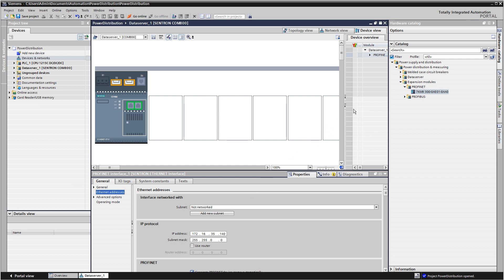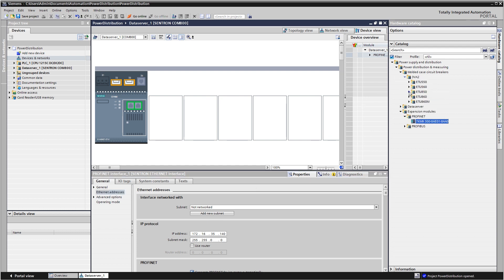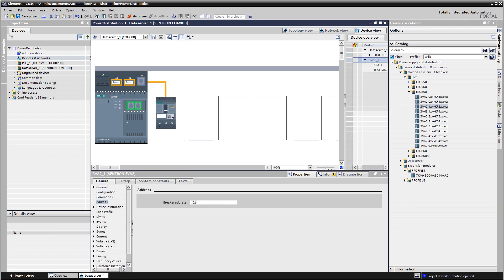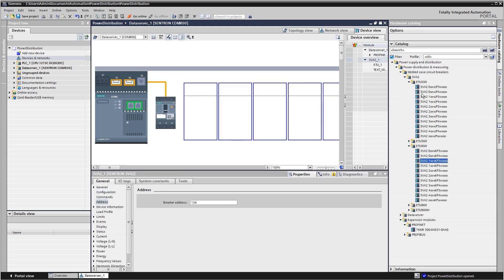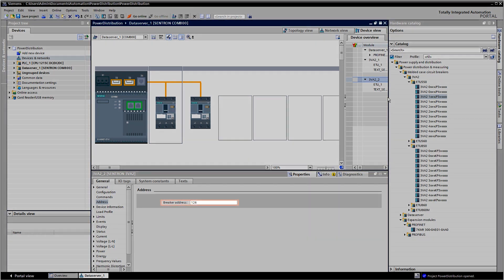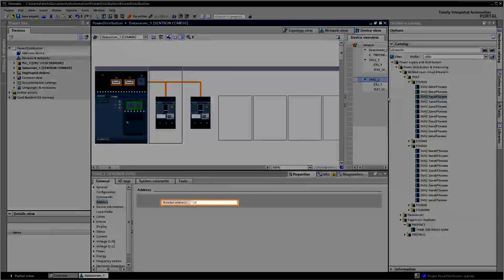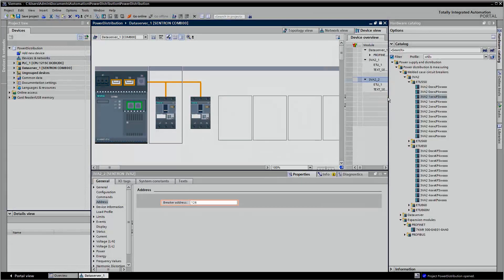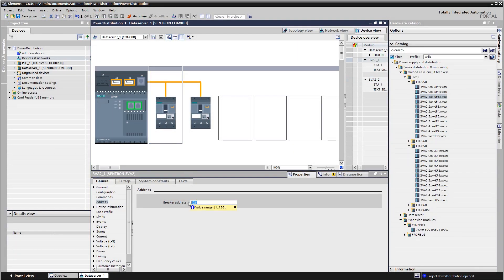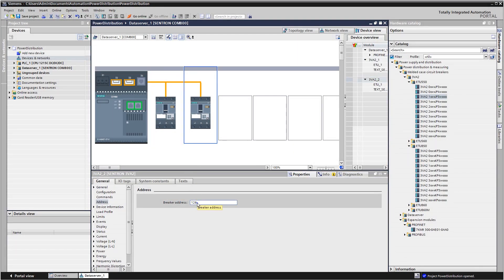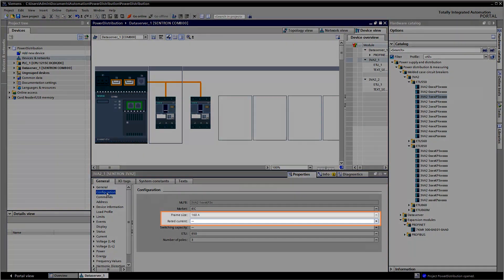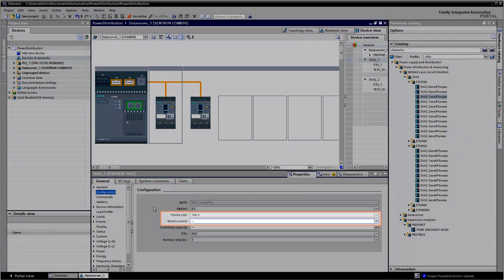Add the 3VA molded case circuit breaker which you have connected to your breaker data server to your project. You can now configure all other properties such as the device's switch address, size and rated current in the work area.